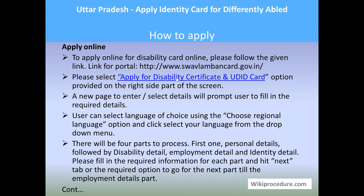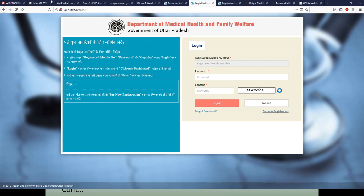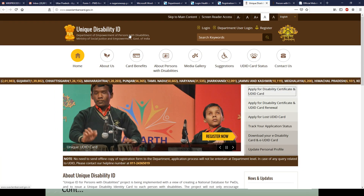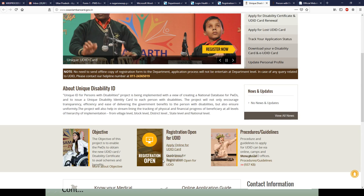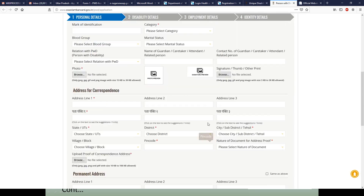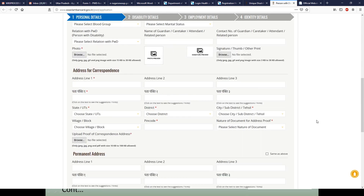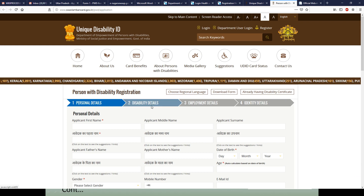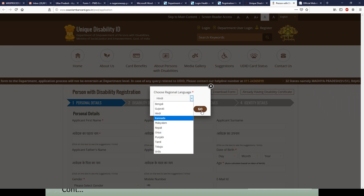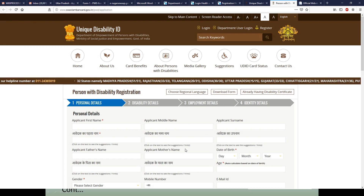Now let us see how to apply online through the national portal for disabled persons throughout India. The link provided under 'Apply Online' on our WikiProcedure page will take you to the Unique Disability ID (UDID) portal — Department of Empowerment of Persons with Disabilities. Select the first option on the right side of the page: 'Apply for Disability Certificate and UDID Card.' You will be taken to an online application page with different sections: personal details, disability details, employment, and ID details. You can also choose your regional language using the 'Choose Regional Language' option.